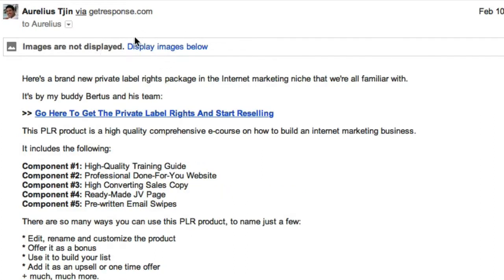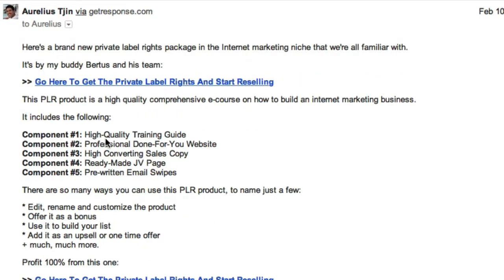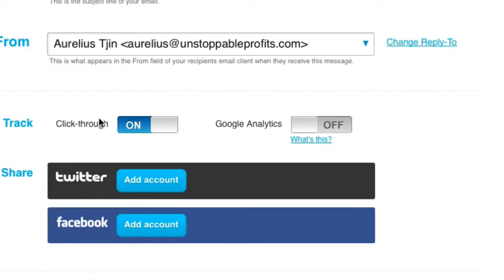So again, here's another copy. I'm just going to click display images below. So you can see obviously there's no images here, but that's how the open rate is tracked. Only if the user enables that.